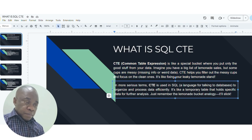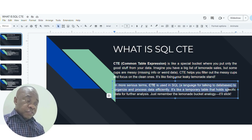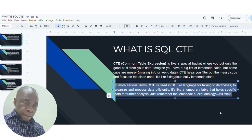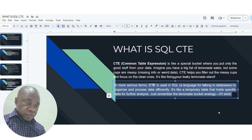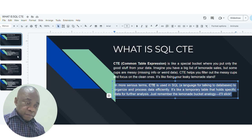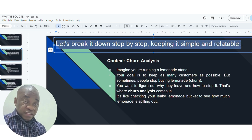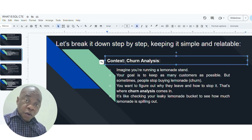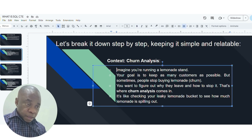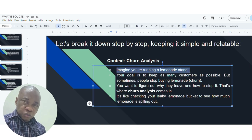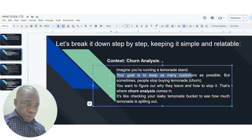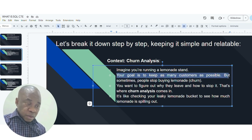Let's break it down step by step and keep it simple with a relatable scenario. I have created a churn data analysis project. Based on that data analytics, I'm going to create this CTE so that I'll add context to it — otherwise you won't really get how to apply it. We don't want to work on vague business examples. So imagine you're running a lemonade stand.